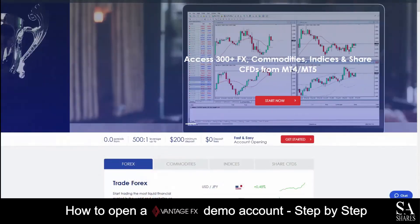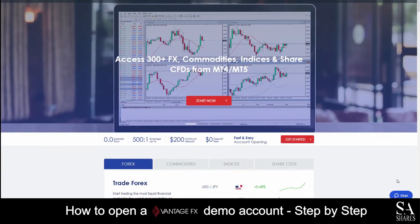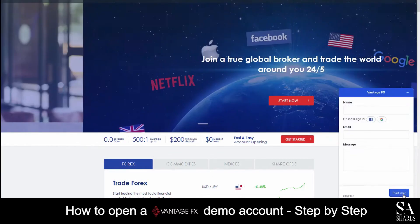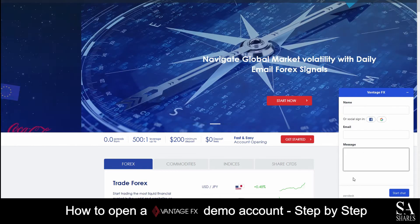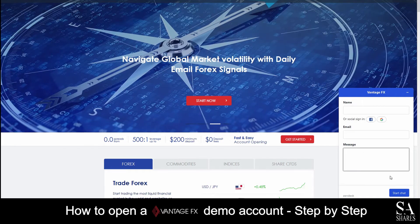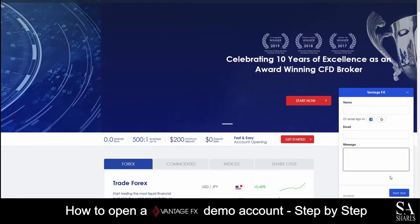If you require any assistance while on their website, you can click on the chat button at the bottom right of the home page. Submit your name, email address and your message, and a support representative will then get back to you.